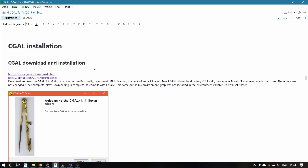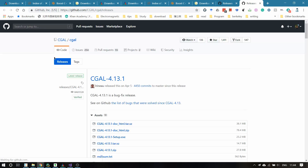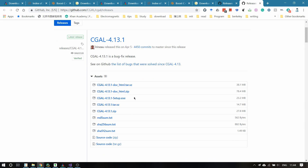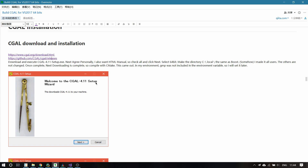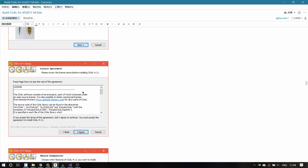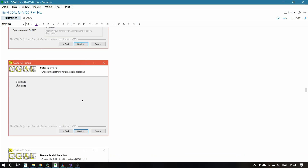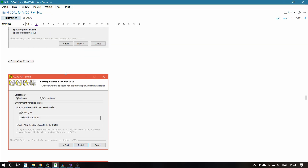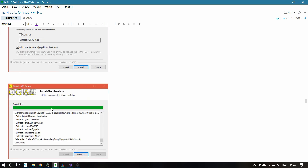Then we're ready to install CGAL. You can find CGAL on GitHub, where they release their setup program. After downloading it, you can just set up by clicking Next and agreeing to the terms. Please make sure that you select 64-bit in the setup program, and also make sure that you run the setup program in administrative mode.